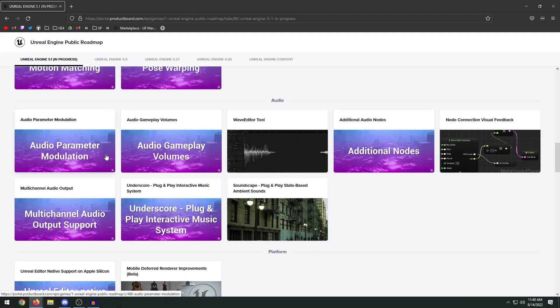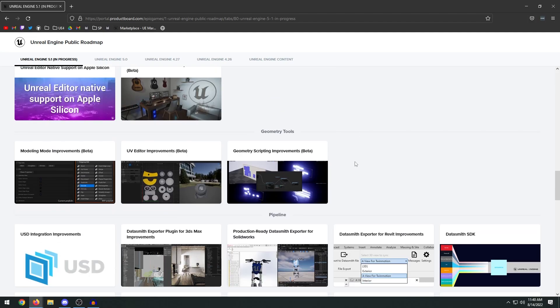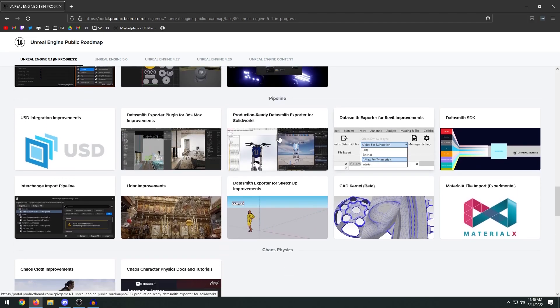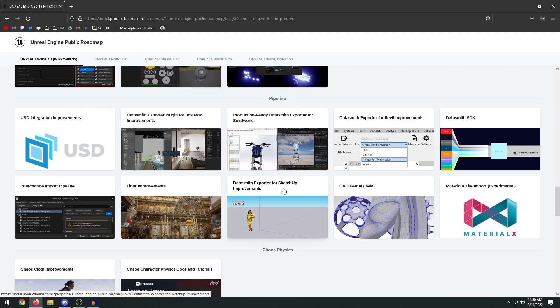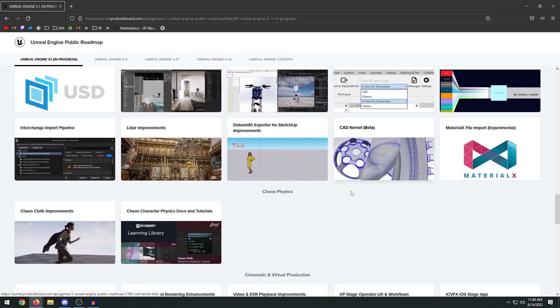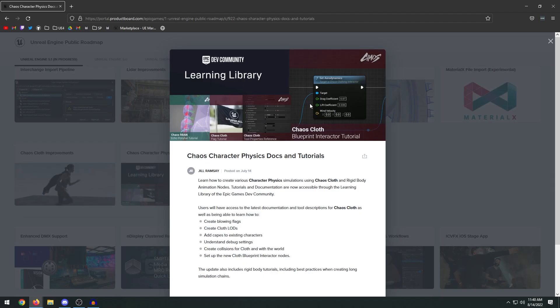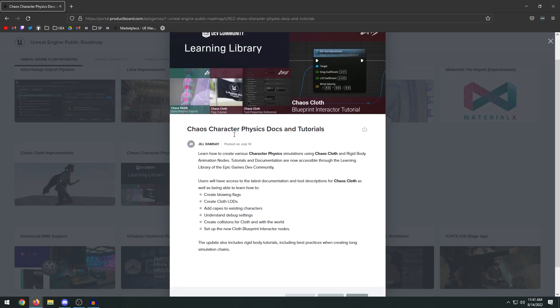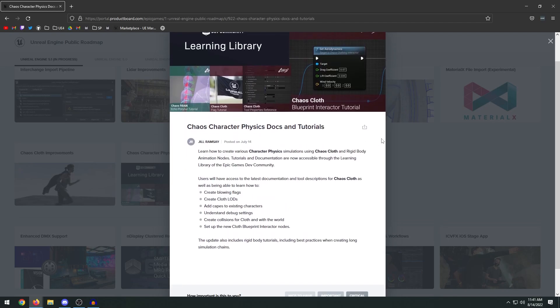More improvements in audio. I'm not really a big audio guy, but if you want to look through those you can. Some pipeline improvements with different integrations - 3ds Max, SketchUp, CAD, Chaos Physics. They worked on updating the documentation, which is much needed because last time they wrote the documentation on this it was probably back in 2014 or 2015 under the physics system. Now we're updated to the chaos physics system, so they went ahead and updated all the documentation on that. It looks like they've made some improvements on cloth simulation.